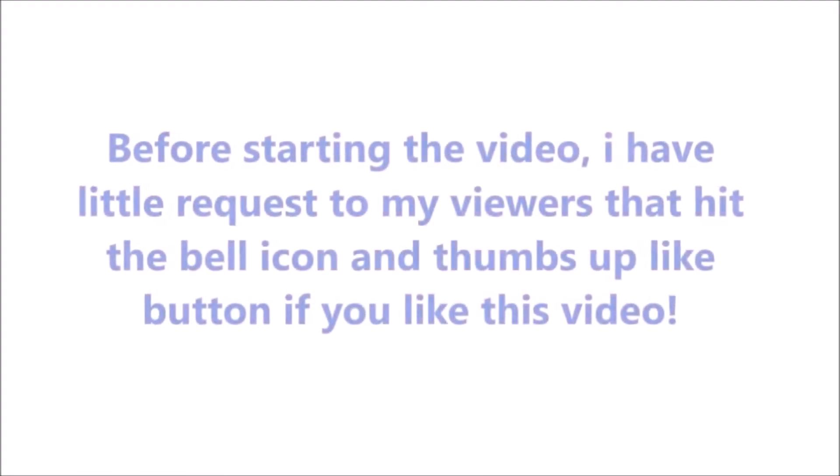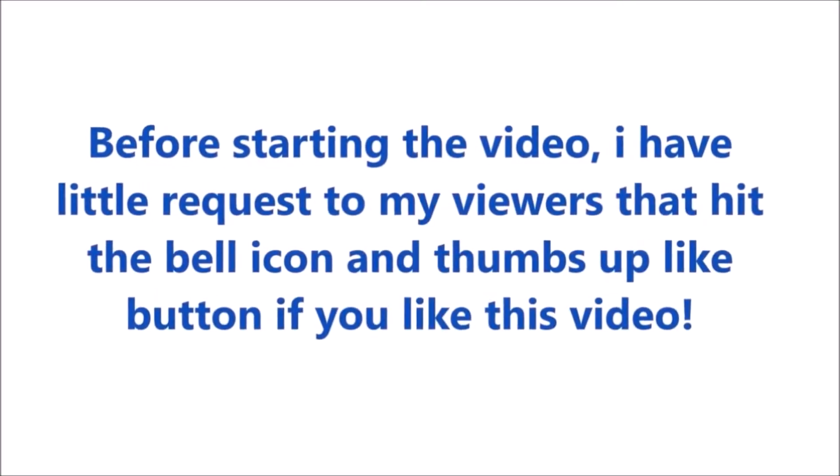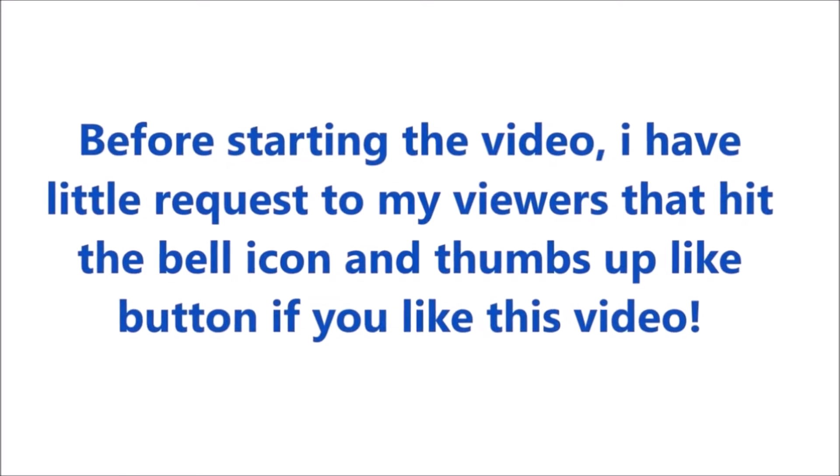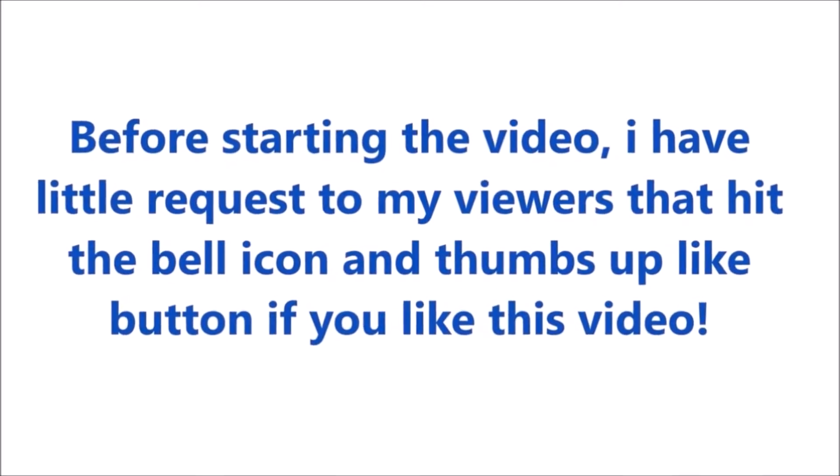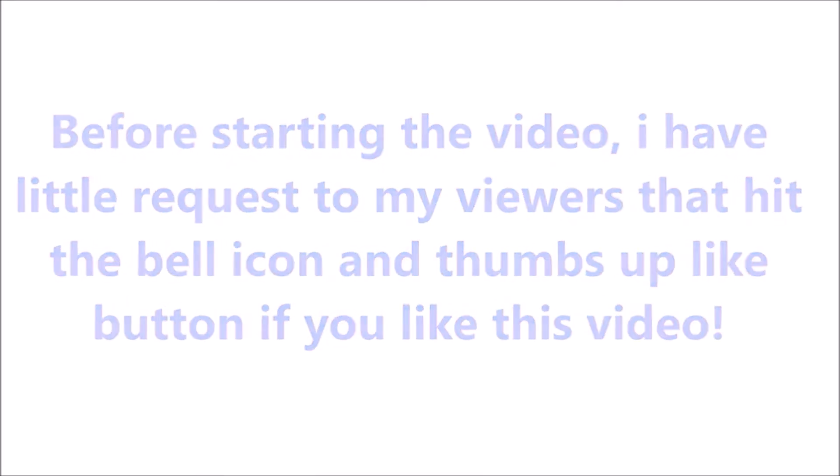Before starting the video, I have a little request to my viewers that hit the bell icon and thumbs up like button if you like this video.